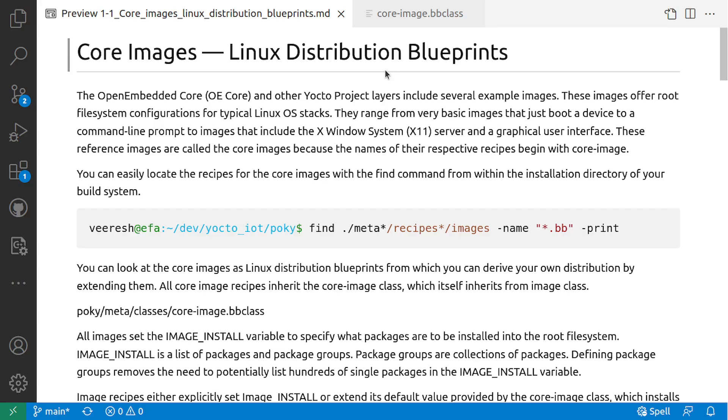Core Images - Linux Distribution Blueprints. The OpenEmbedded Core and other Yocto Project layers include several example images. These images offer root filesystem configuration for physical Linux OS stack. They range from very basic images that just boot a device to a command-line prompt to images that include the X Window System X11 server and graphical user interface. These reference images are called the core images because of their respective recipe names.